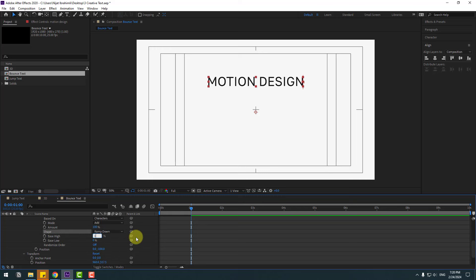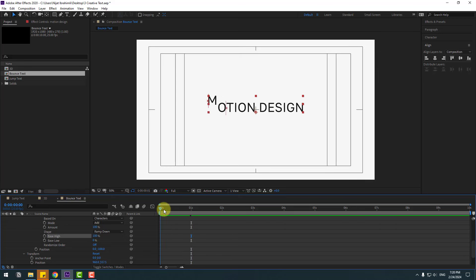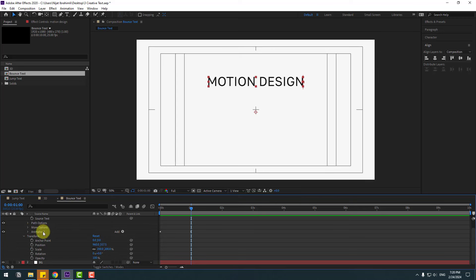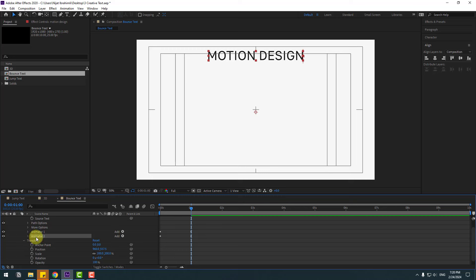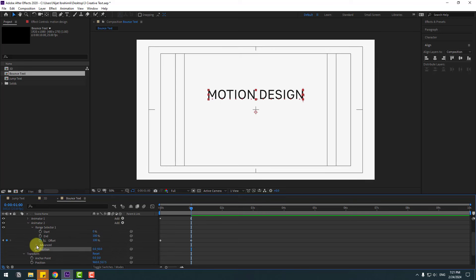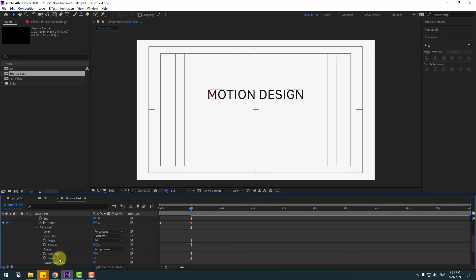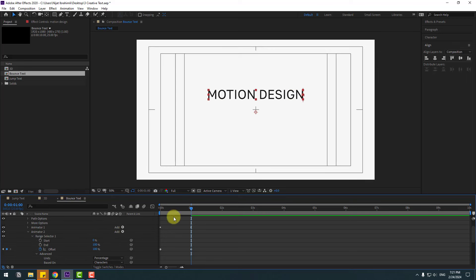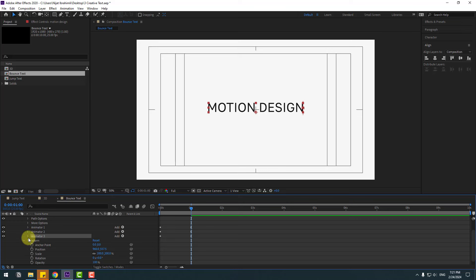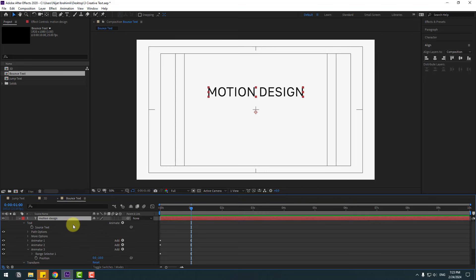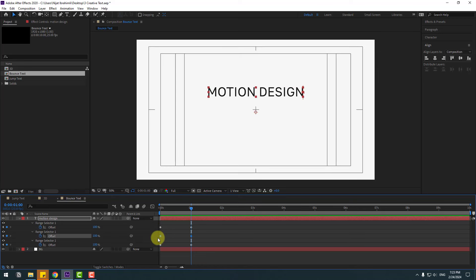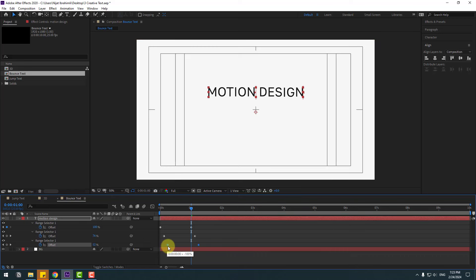Open Advanced and change Shape to Ramp Down, change Ease High to 100%. Preview — okay. Close Animator 1, select Animator 1, and Ctrl+D to duplicate. Open Animator 2 inside and change position to 50. Open Range Selector 1, go to Advanced, change Ease High to 50 and Ease Low to 50. Duplicate again to create Animator 3 and change position to minus 10. Select the motion design layer, press U to show active keyframes, and move the keyframes to the right for a delayed animation.